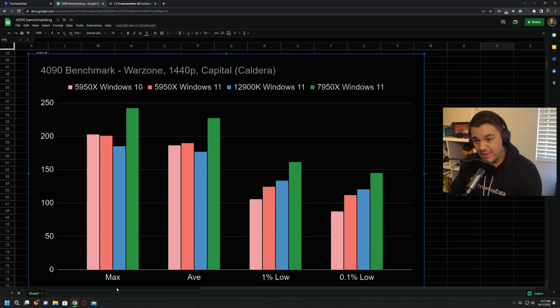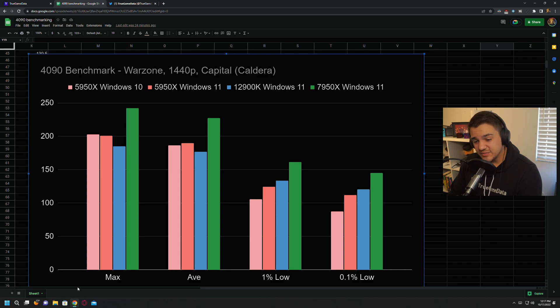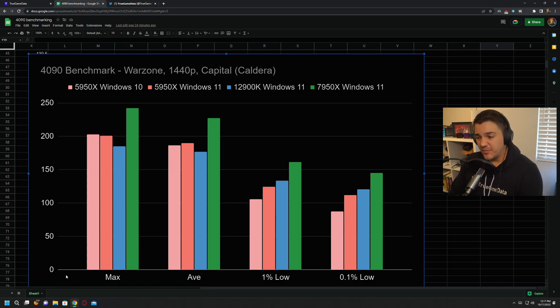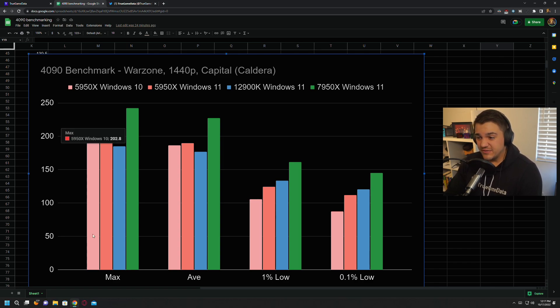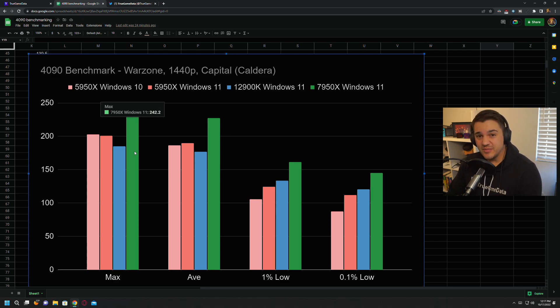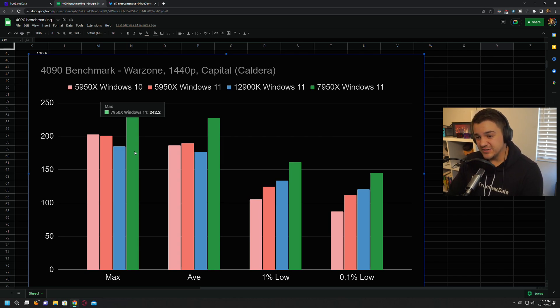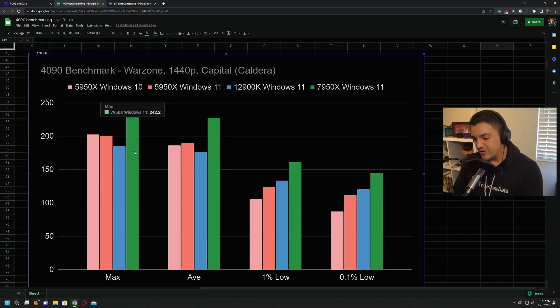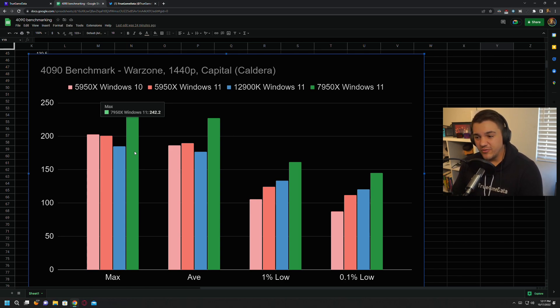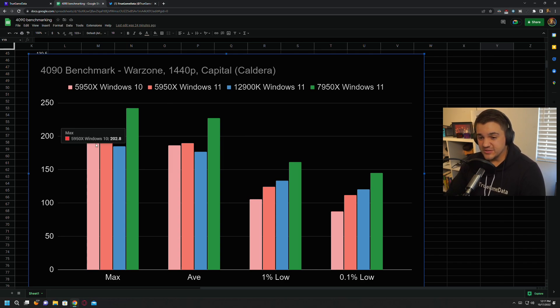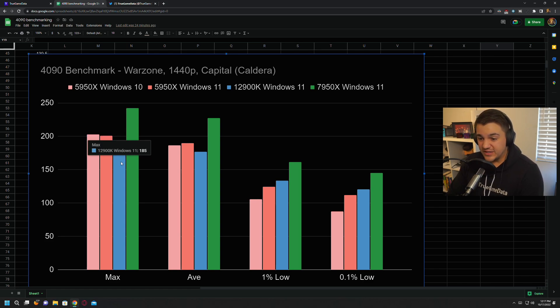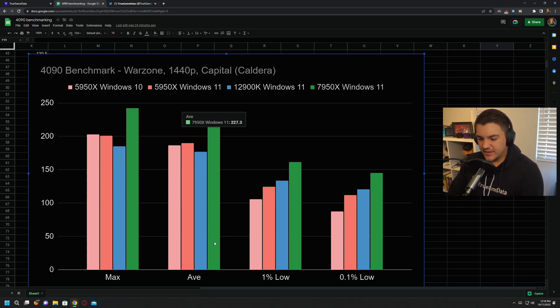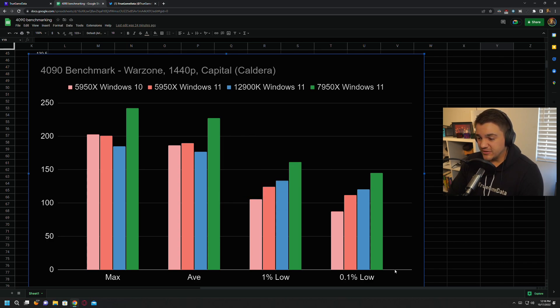Next up, we've got the benchmarks at Capital on Caldera. So Capital tends to be the hardest spot to run on any map that's in Warzone. It's just got a lot of buildings, a lot of objects and things. So the 7950x actually takes an even bigger lead here. It's almost the same as it is everywhere else. You're going to see that throughout these tests is that the FPS values were really similar for all these different numbers. Didn't matter which map I was on or which spot I was on on the map. Just really consistent. So it takes a huge lead here, almost 40 FPS over the 5950x, and 50 FPS over the 12900k. Same for average and then 1% lows and 0.1% lows.